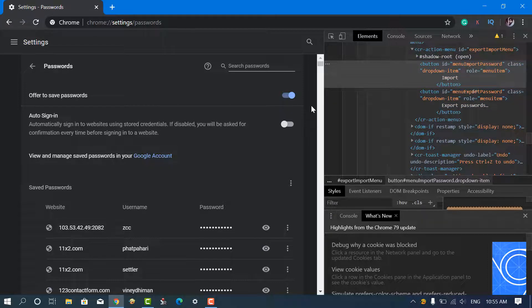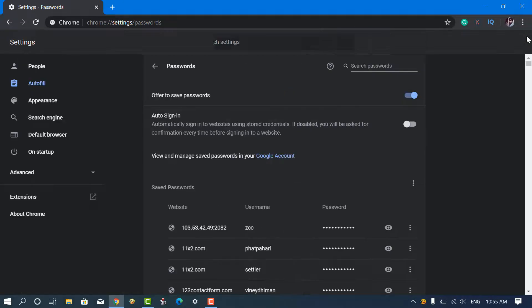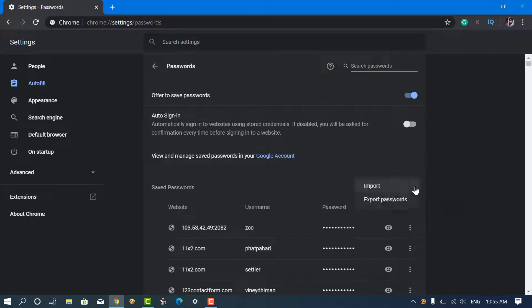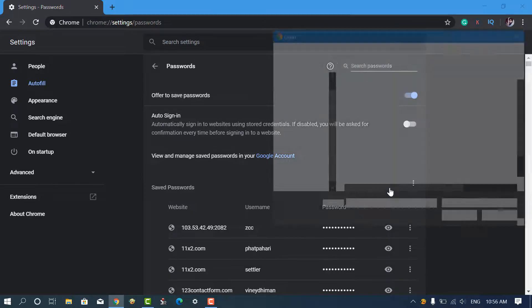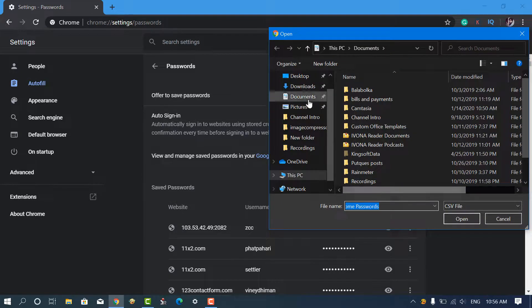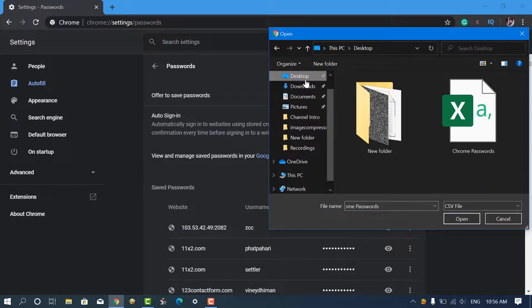By doing this, we have just enabled the hidden import option. To import passwords, click on the vertical three dots icon, then select import and select the CSV file from the browse window.